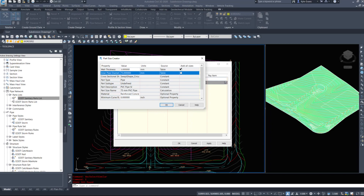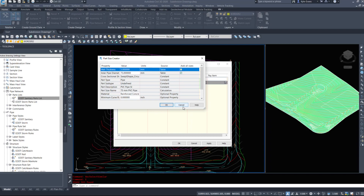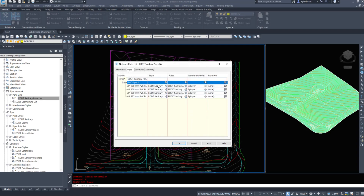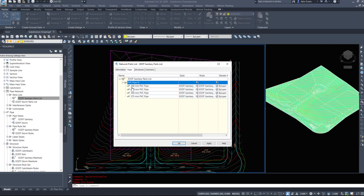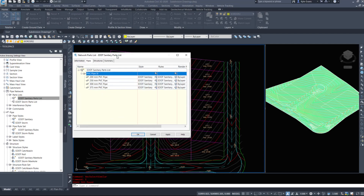Be careful with the add-all-sizes buttons - and I'll show you why under the manhole section - because they can add a lot of items to your drawing that you just do not need. If I expand PVC pipe size, I've added 200, 250, 300, and 375 PVC pipe.